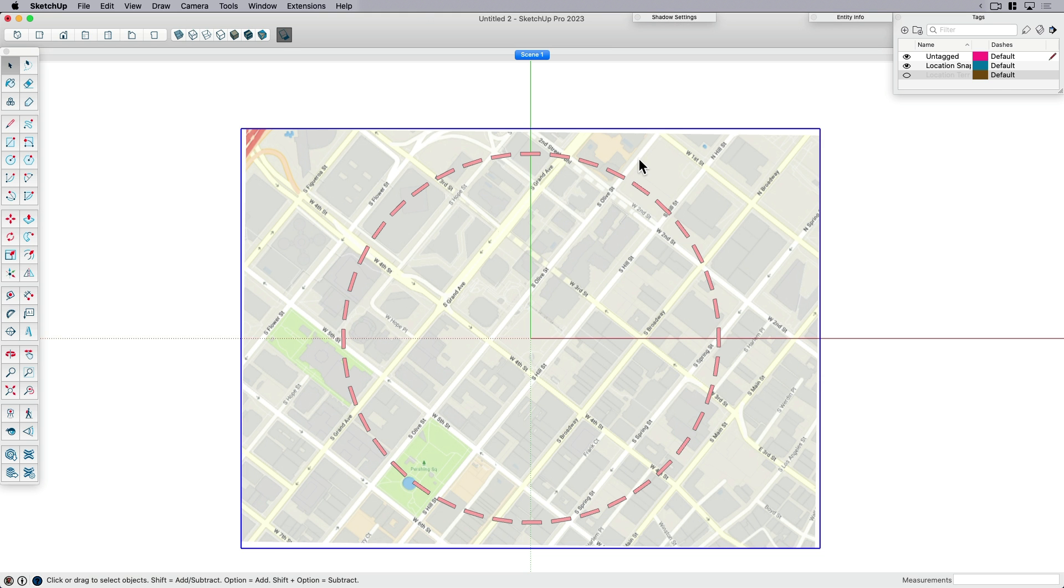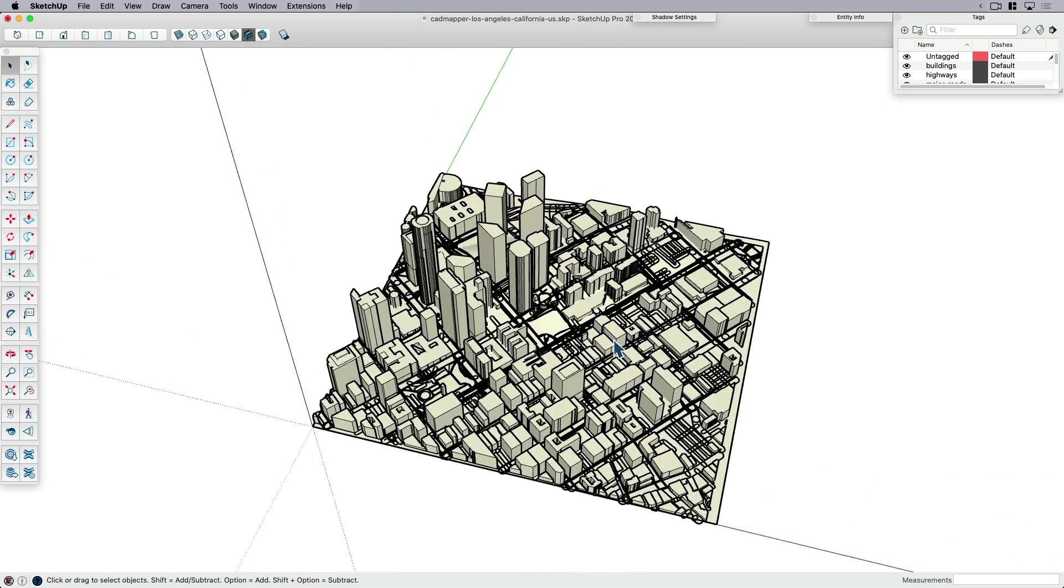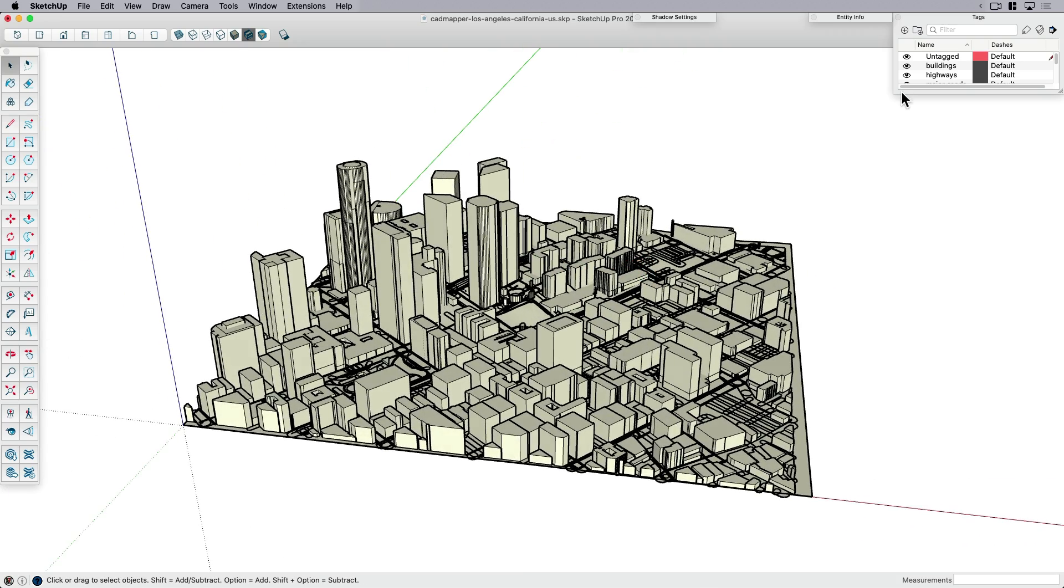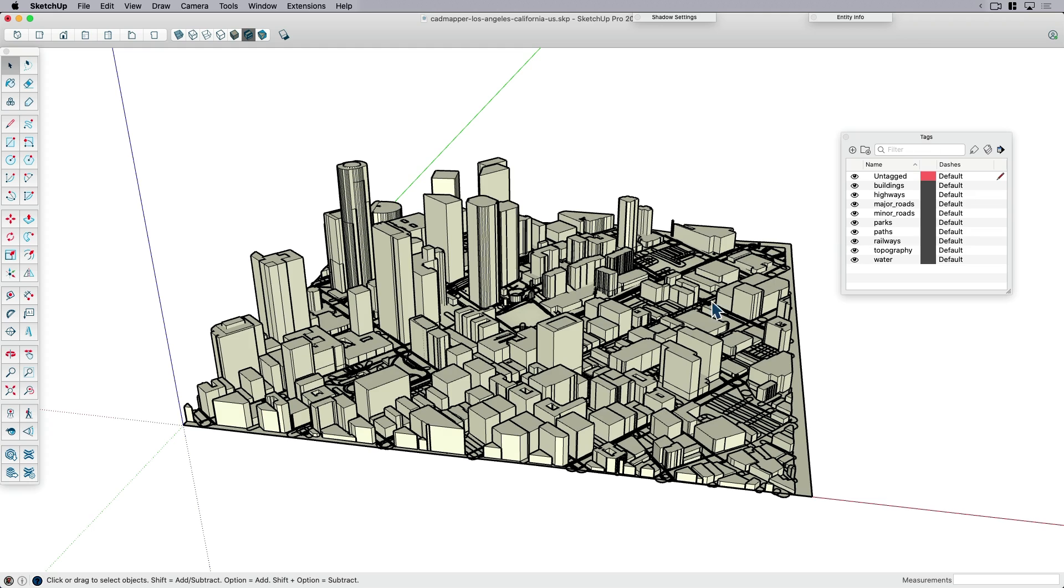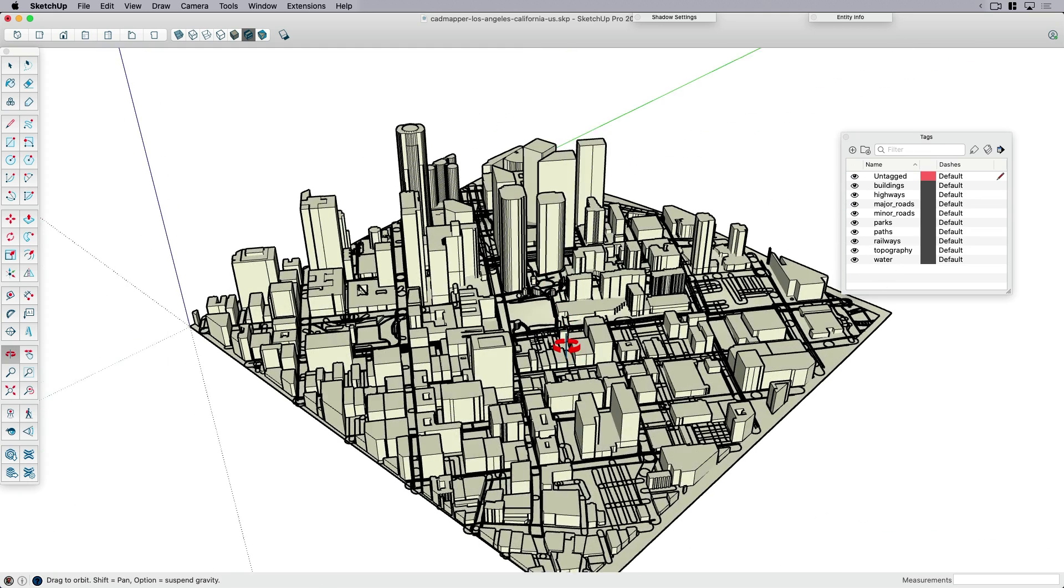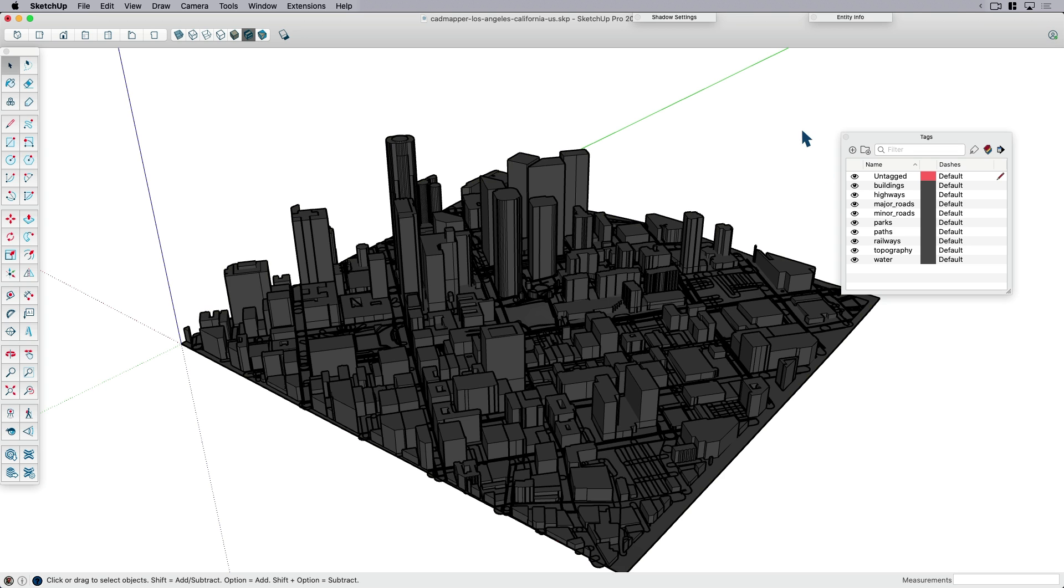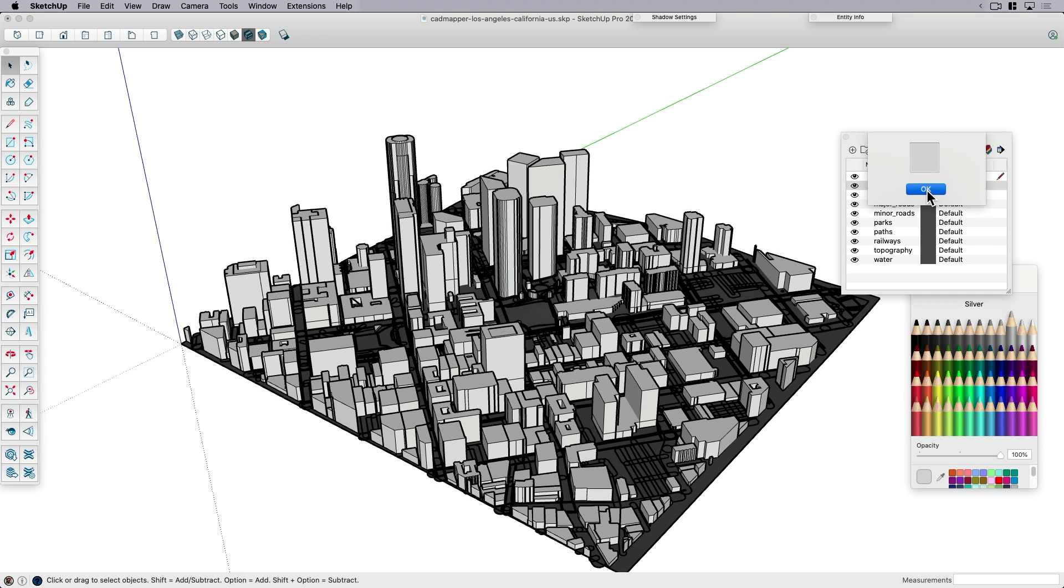I'm going to open that up in SketchUp. Here's where we started, and here is where we are now. If I pull open my tags panel, you can see that it's got some different tags already set up. One way I like to do this is sometimes I'll just put color by tag on.